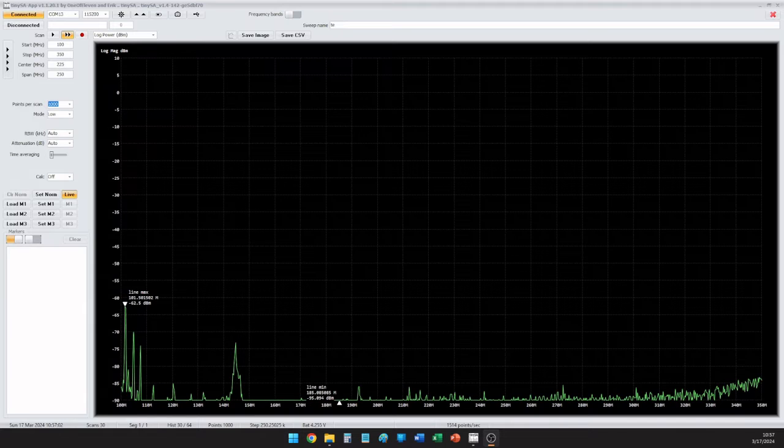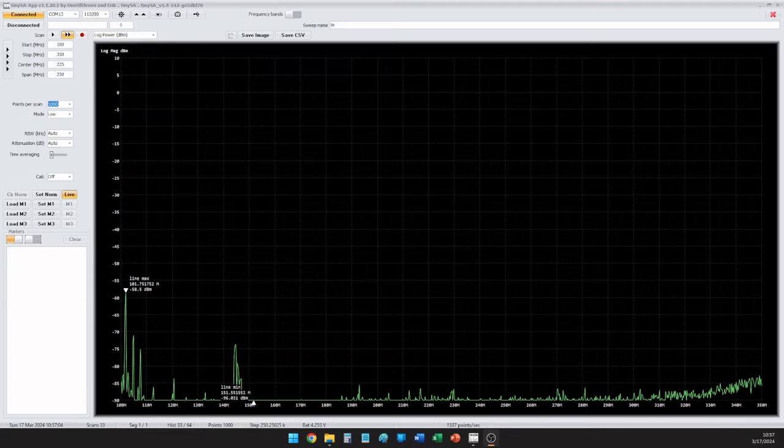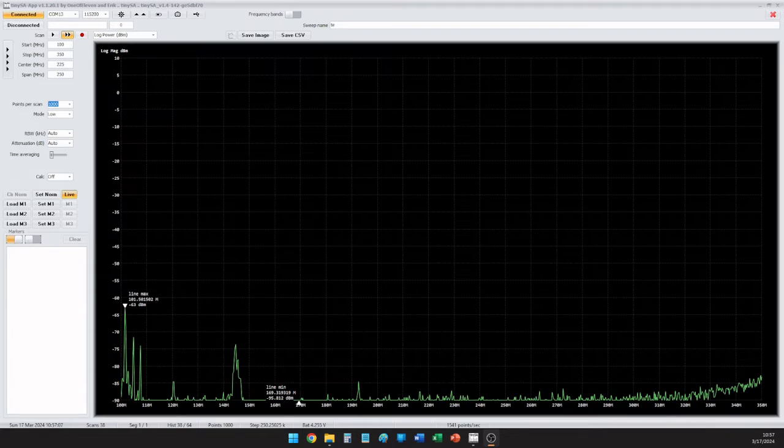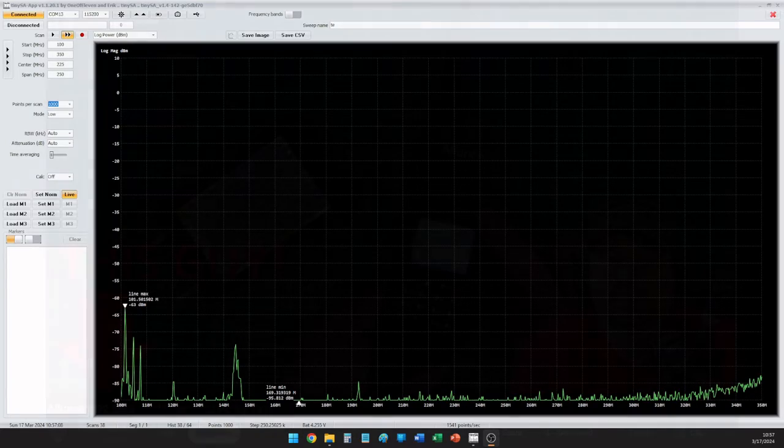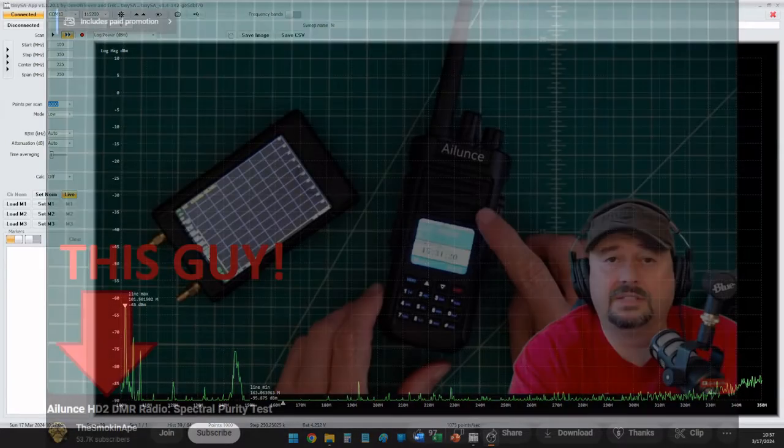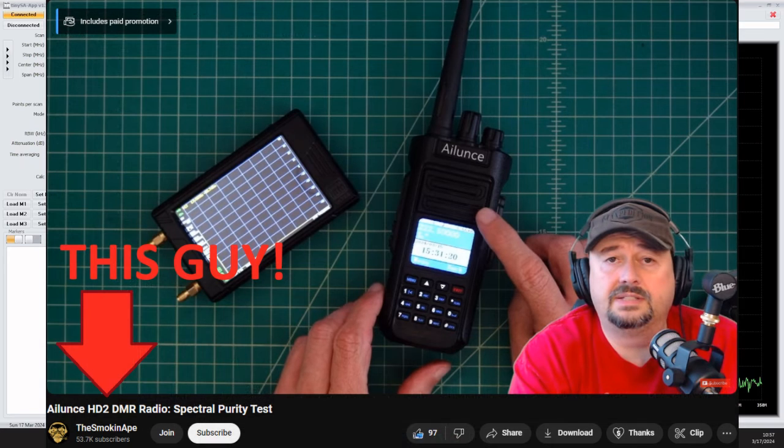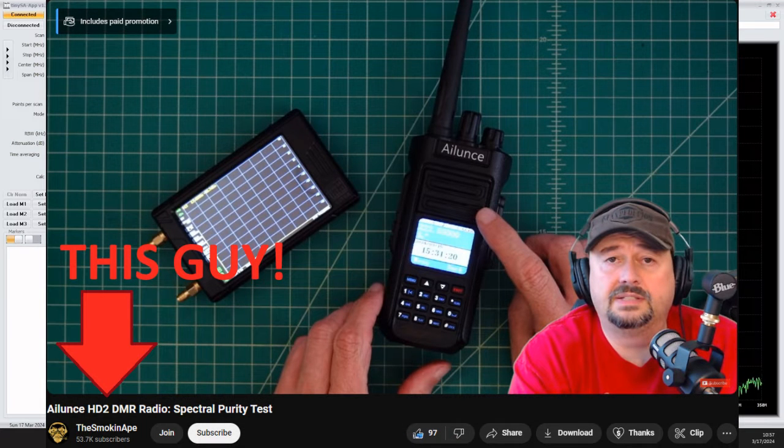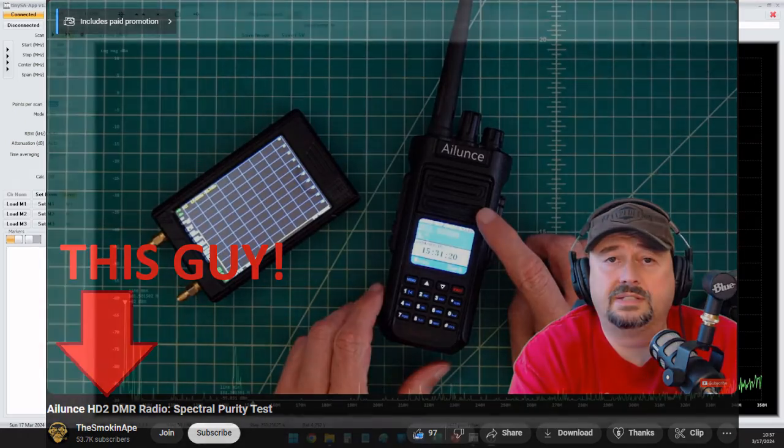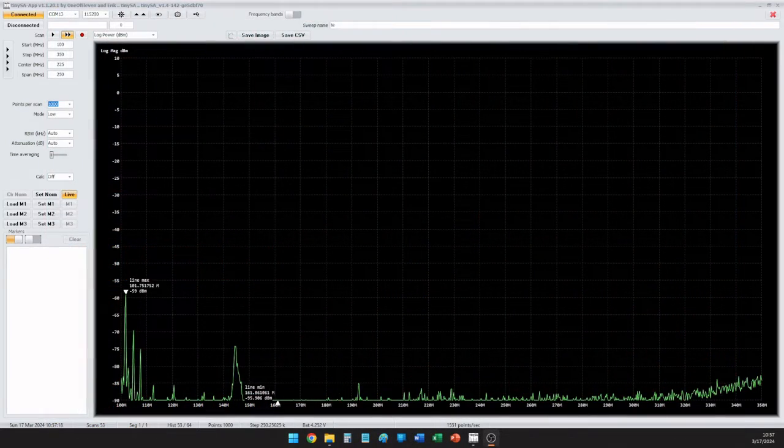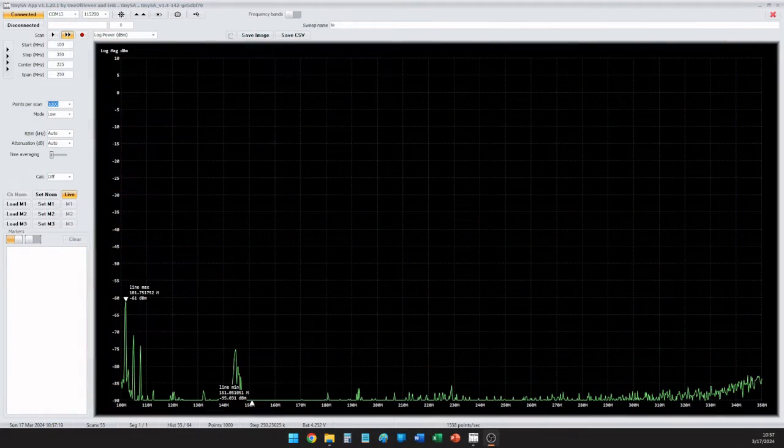But before we do that, let me give a big shout out to the Smokin' Ape, who has recently done a video on the spurious emissions for the Aliens Retivus HD2 radio. I will be doing the same thing, but slightly in a few different ways, so let's get going.